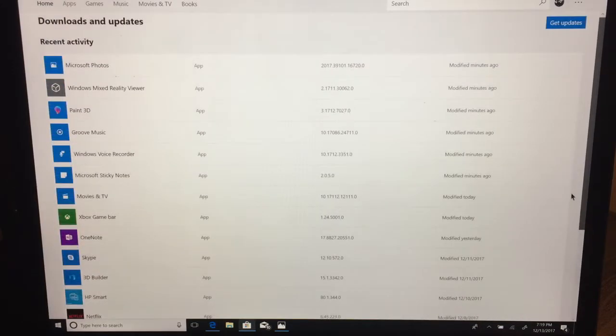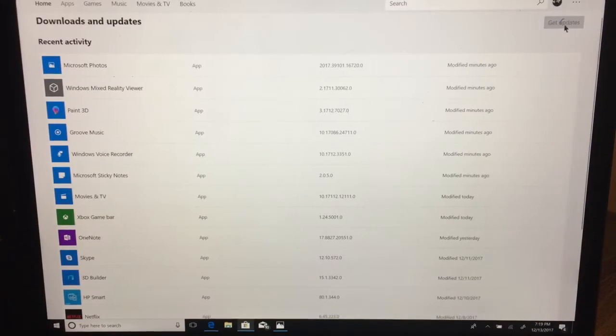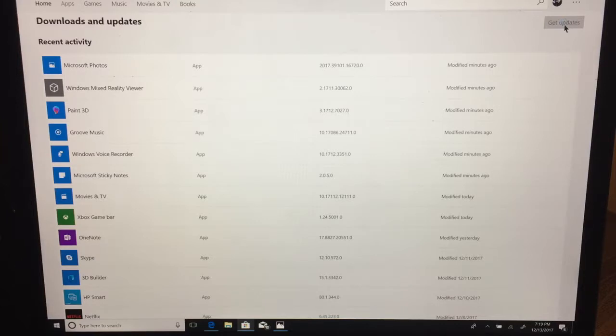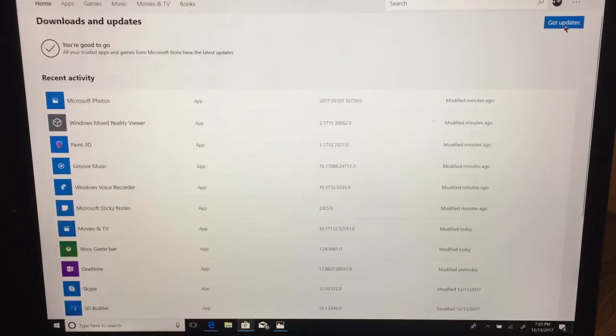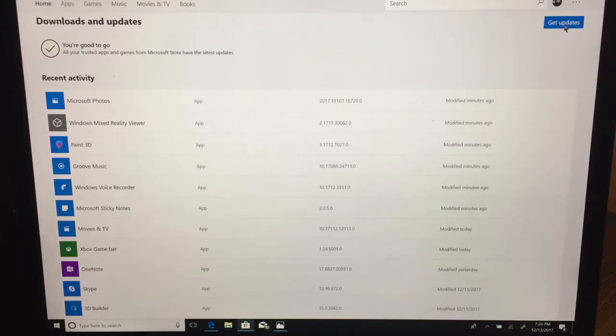You can let the system automatically do this or you can hit the get updates button. It will head out to the internet, see if Microsoft or the vendors that you bought your applications through had any other updates, and it will start loading those. You can see I have a message that I'm good to go. All the apps and games from the store have been last updated.